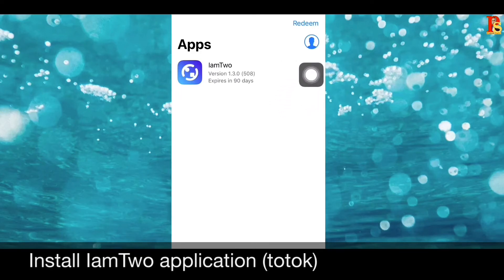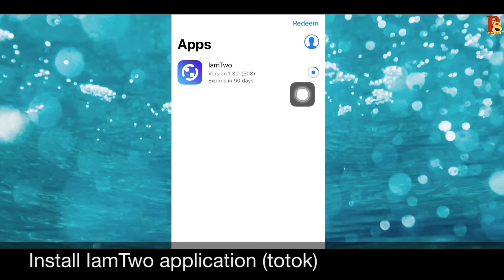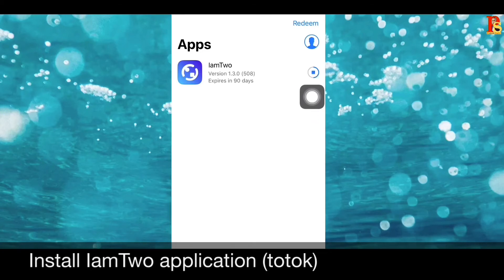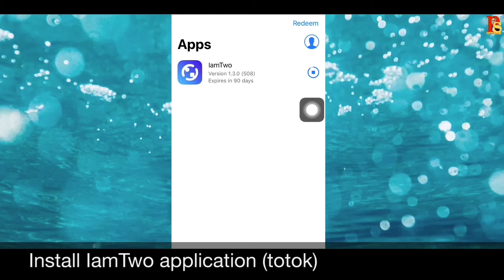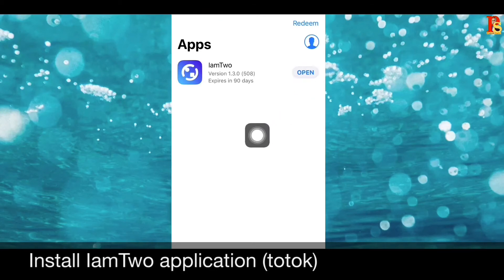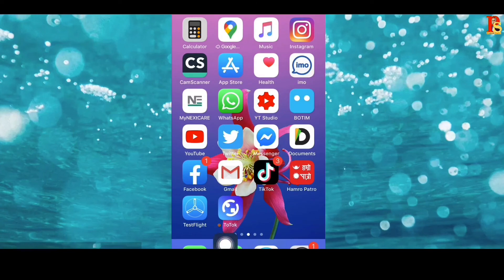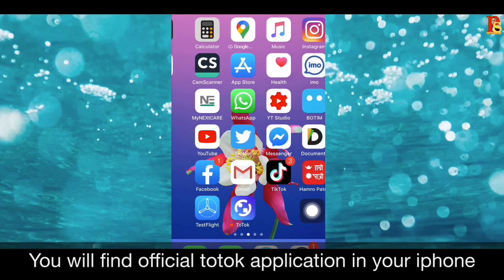ToTok is downloading now. It depends on your internet speed — my internet is very slow so it is taking time. Now it's finally downloaded. You can open the application from here, or go to your mobile home page. You can see the official ToTok application there.